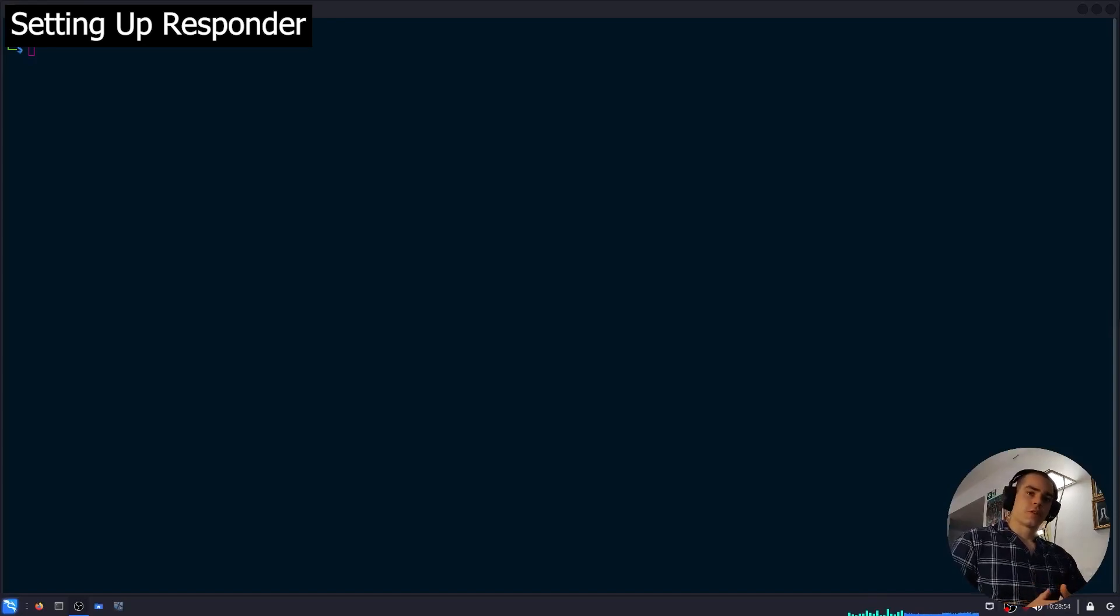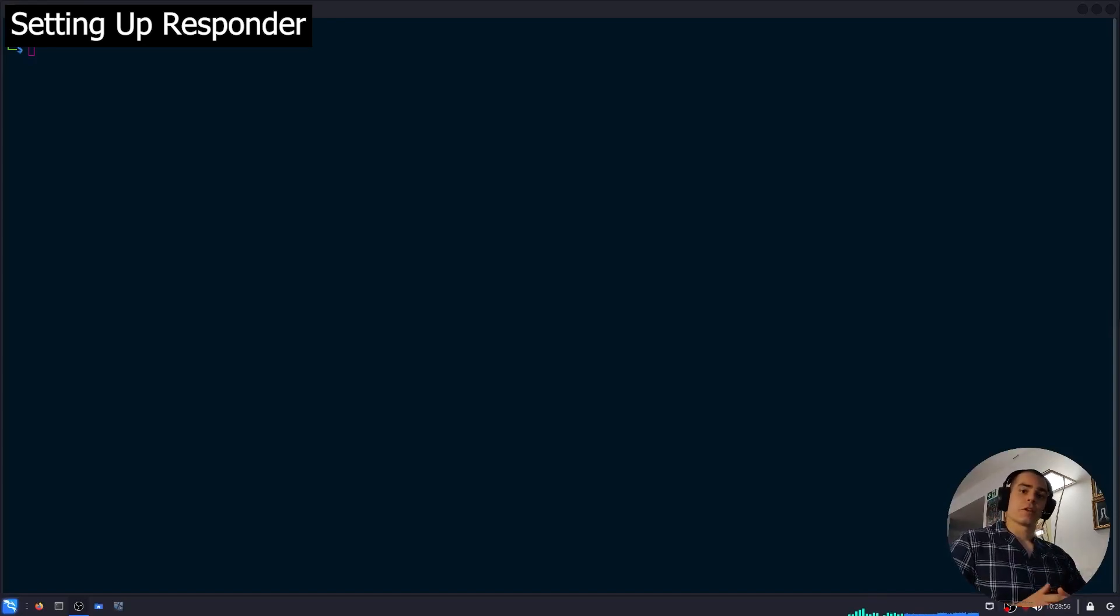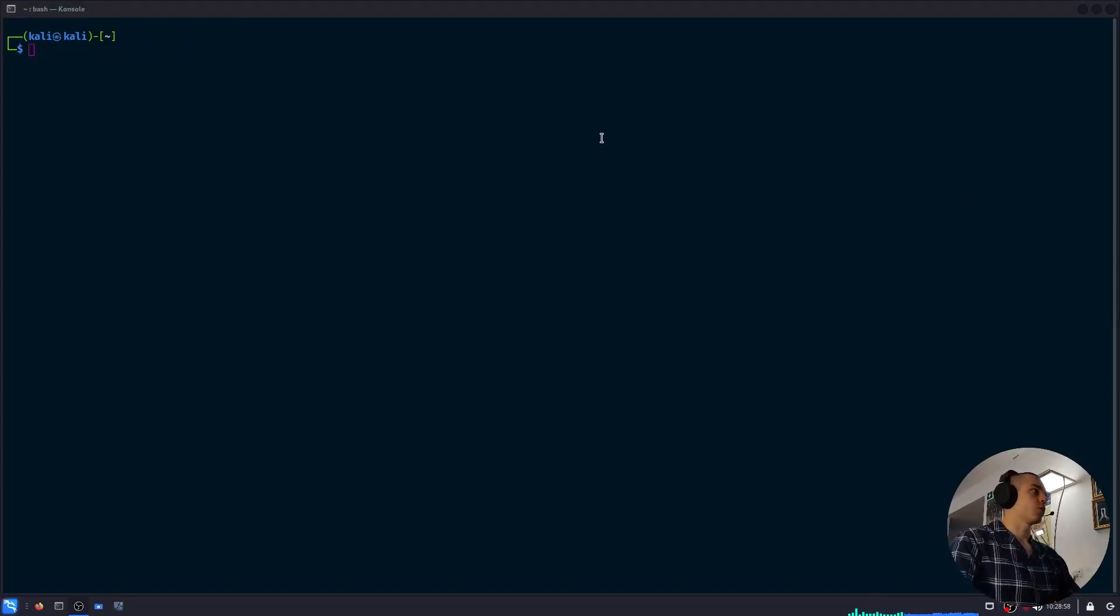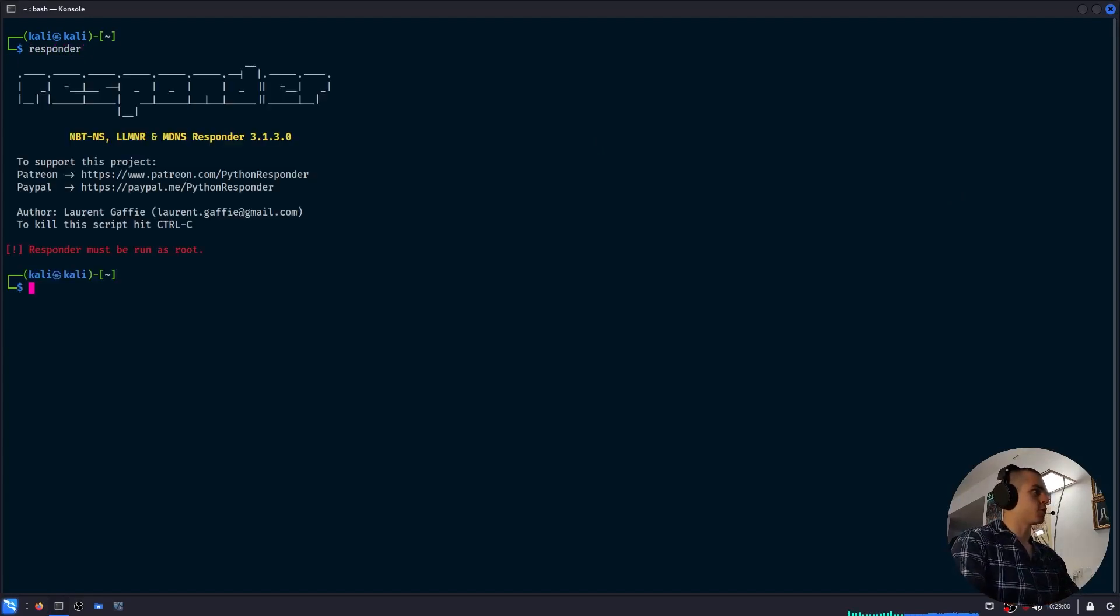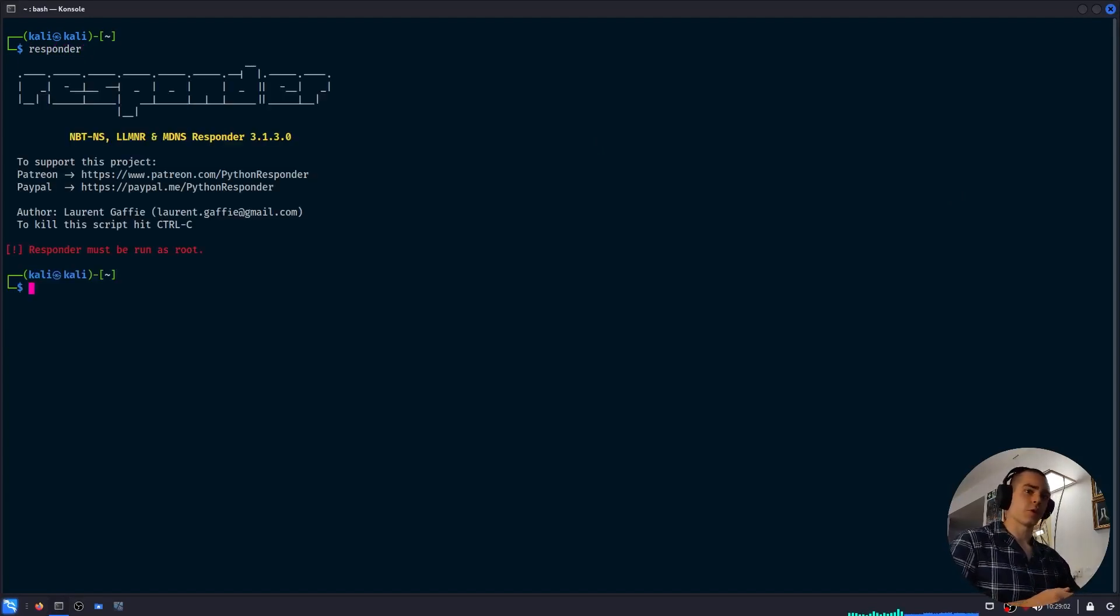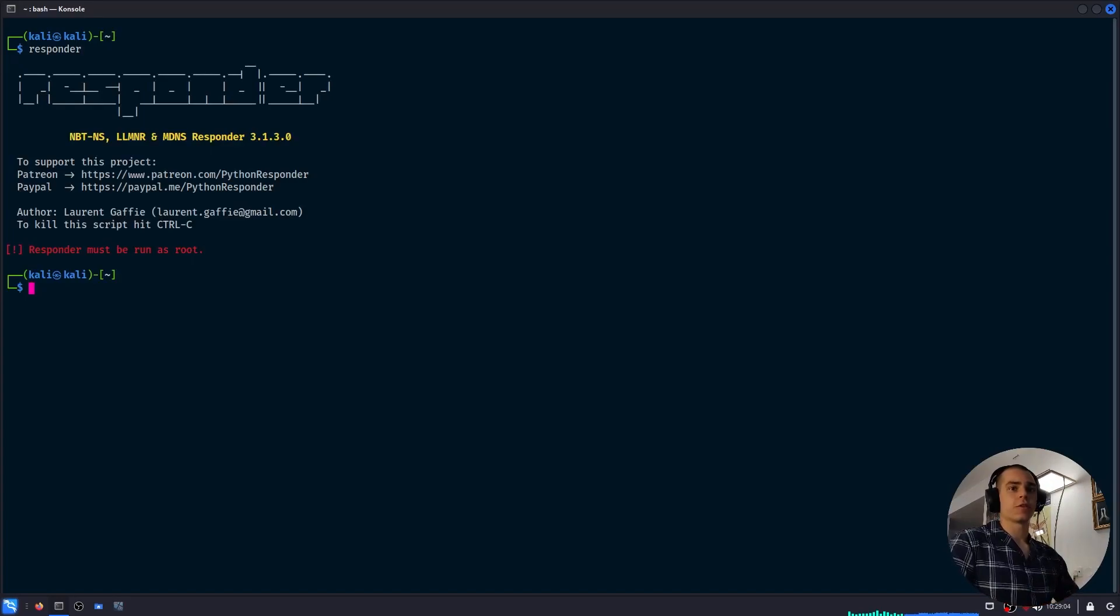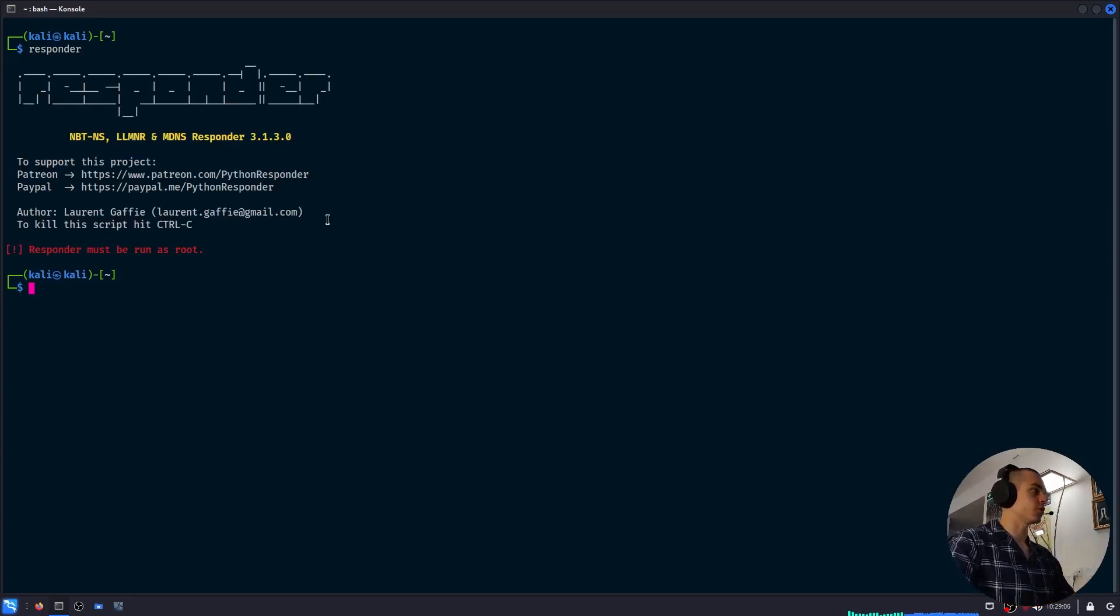So first things first, let's get Responder up and running so that we can capture some hashes. Responder comes pre-installed on some Linux distributions, such as Kali, as I'm running right now. But if you don't have it installed, don't worry, it's very simple to do so.